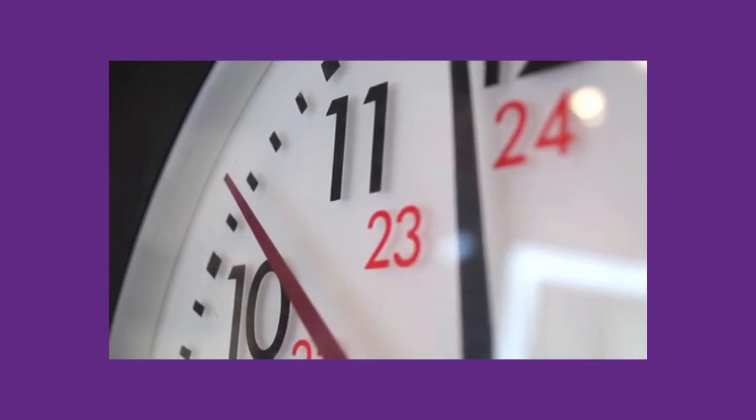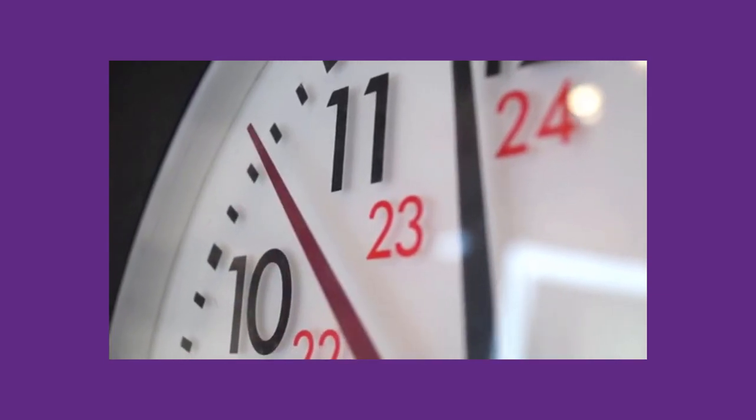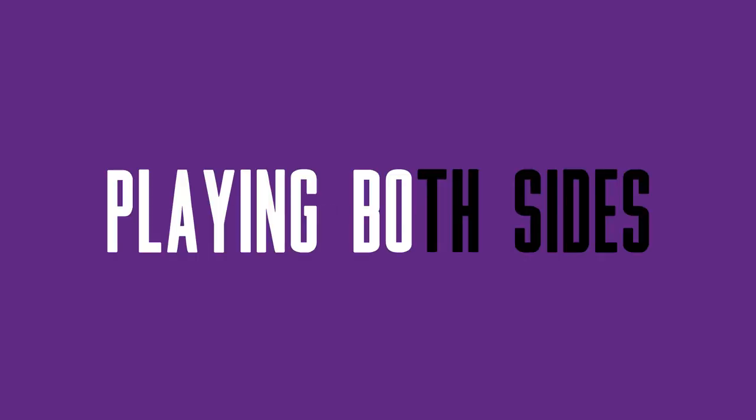Okay, so it is now 11 o'clock at night on Friday. And the jam theme has just been announced. Playing both sides. Hmm, not sure how I'll fit my idea into that, but I can think about that in the morning.